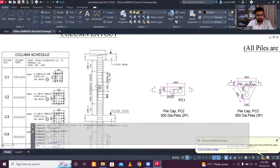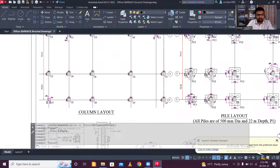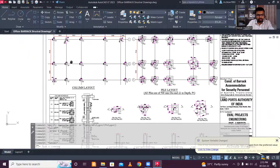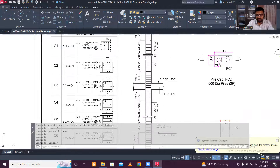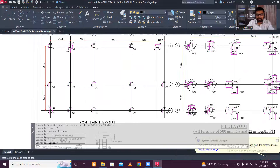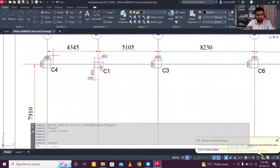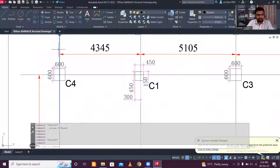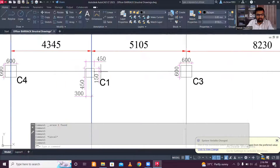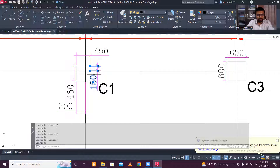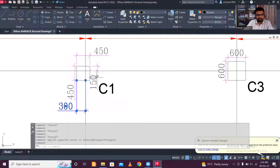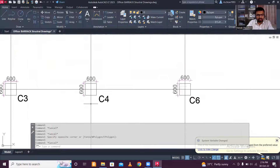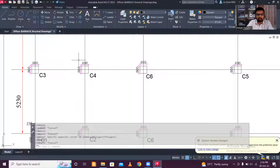Now look at the column layout. You can observe column sizes of 450×450 and 600×600. The grid line is generally at the center of the column. If the grid line is not centered, the offset dimensions are mentioned — for example, 150mm on one side and 300mm on the other for a 450×450 column. If nothing is mentioned, the grid line is at the center.